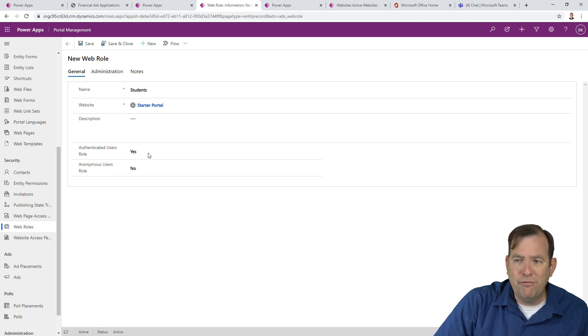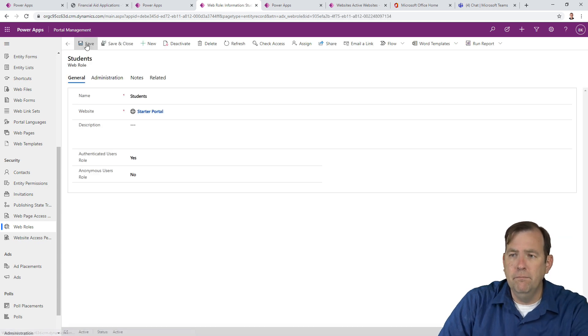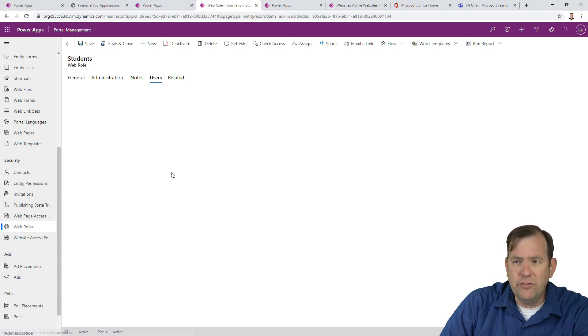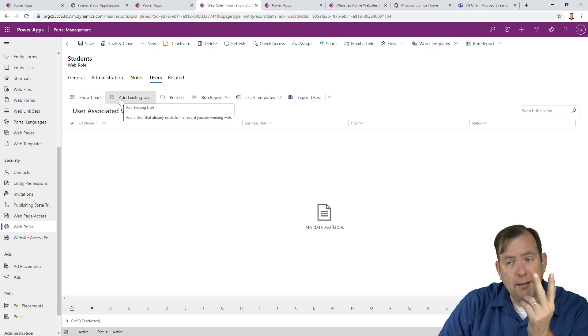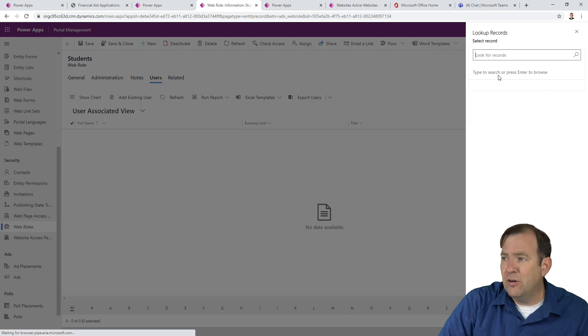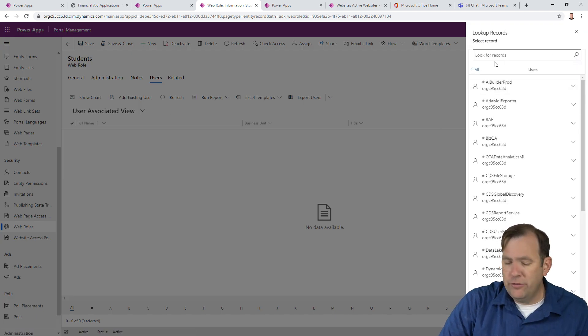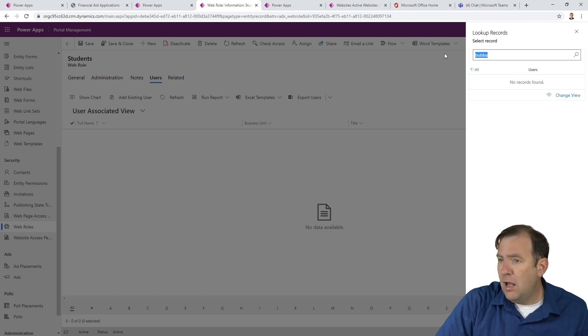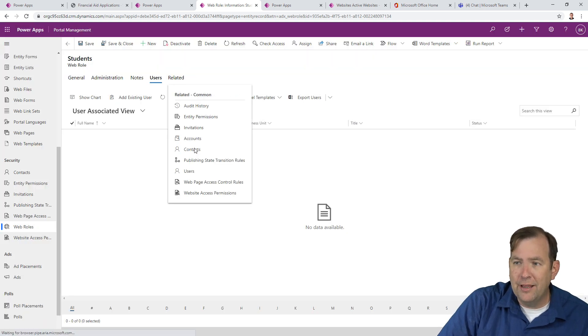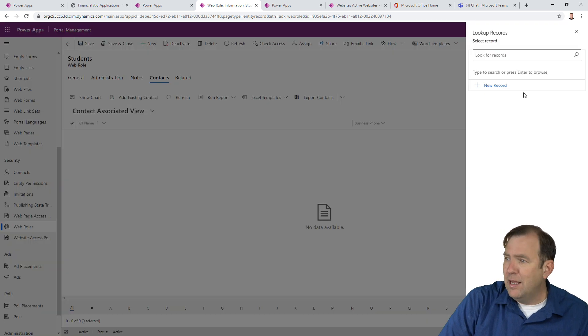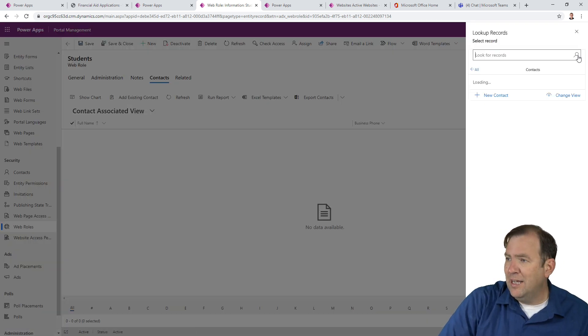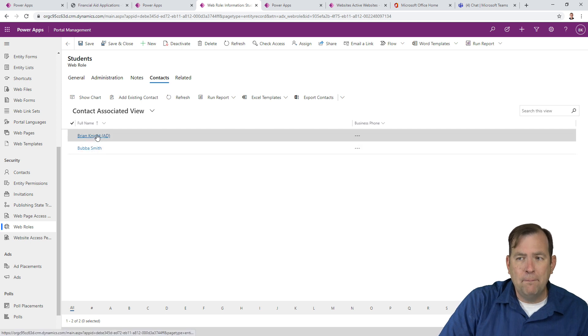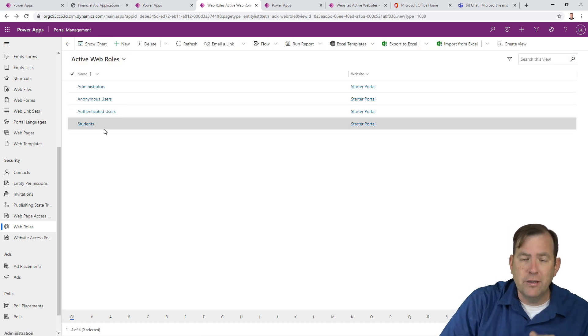The website is our only website we have right now. Is it for only for authenticated users? Yes, it is. And then I'll hit save. Now we can also hop over to related and find out what users have this role. I'm going to hop over to users and I'm going to grant the two users, Bubba and Brian, rights to this as well. So I'll hit add existing user and I'll hit the magnifying glass and there are our users.